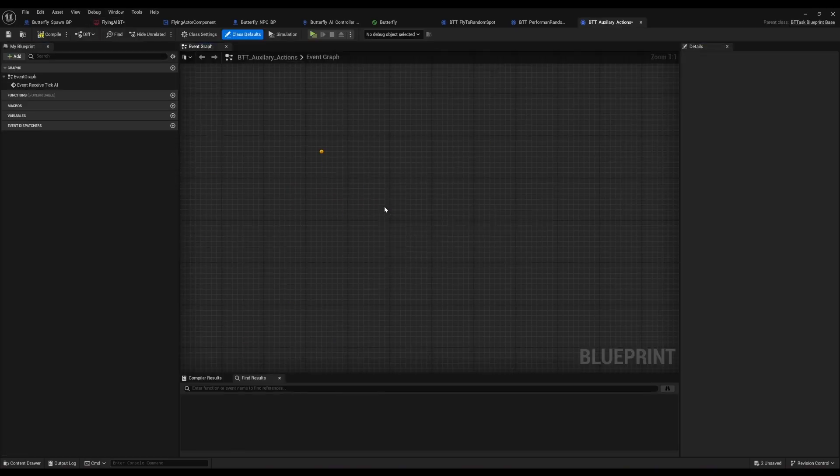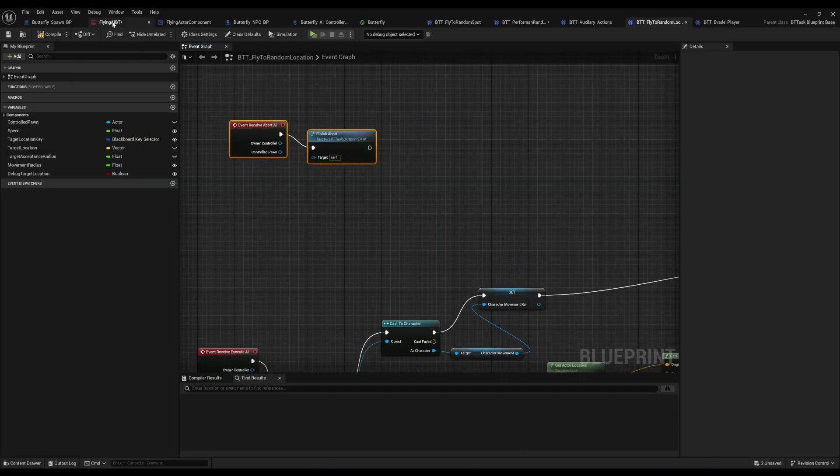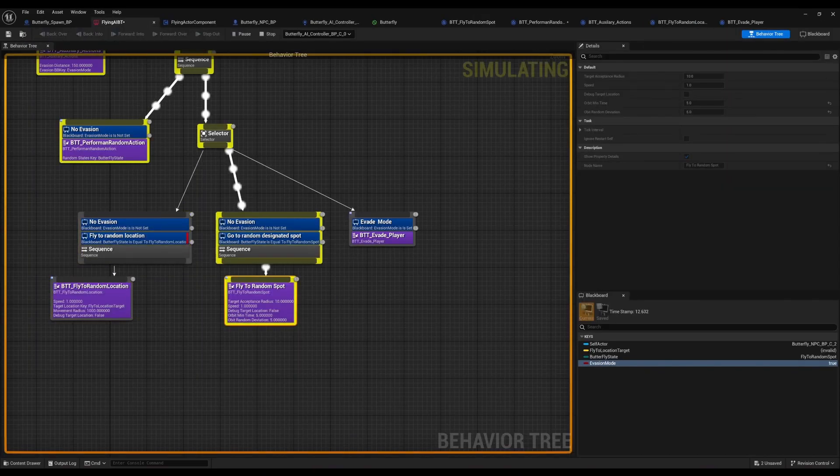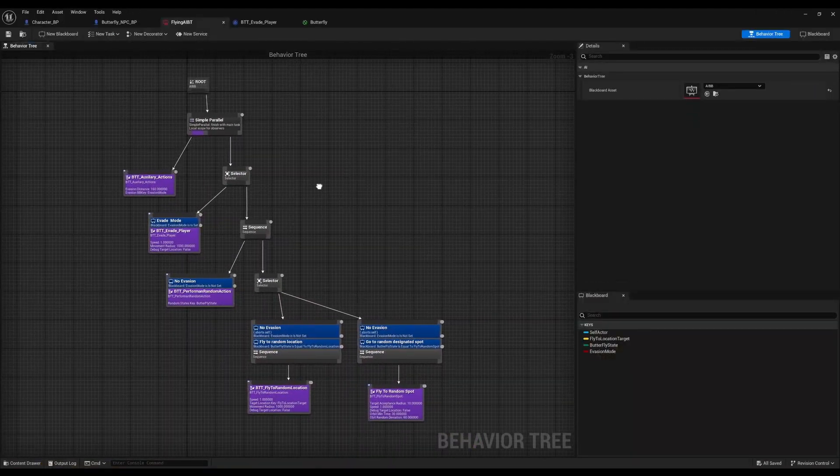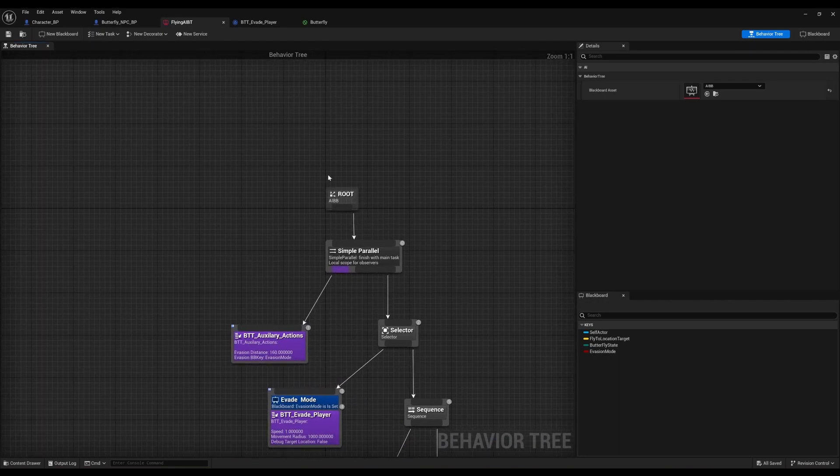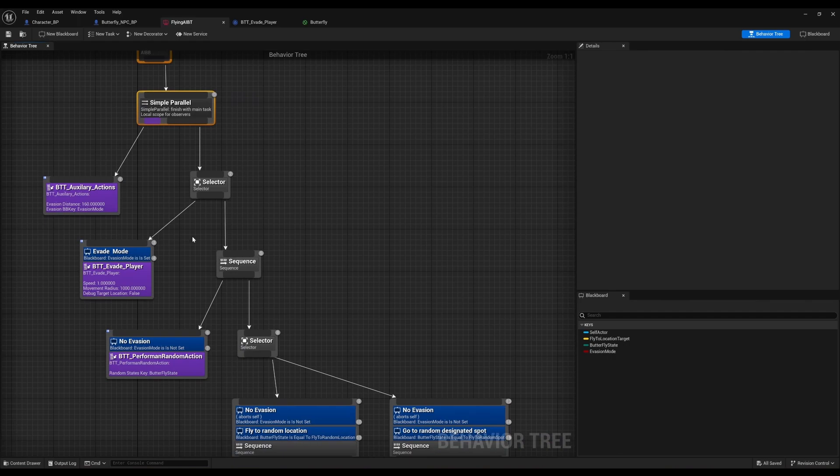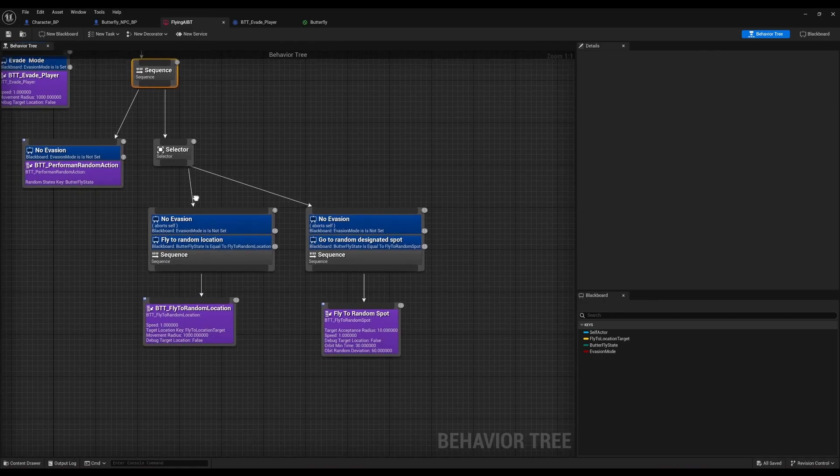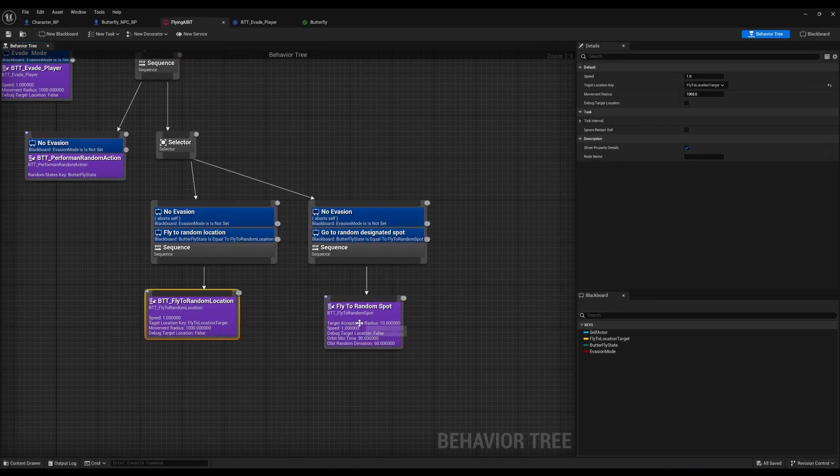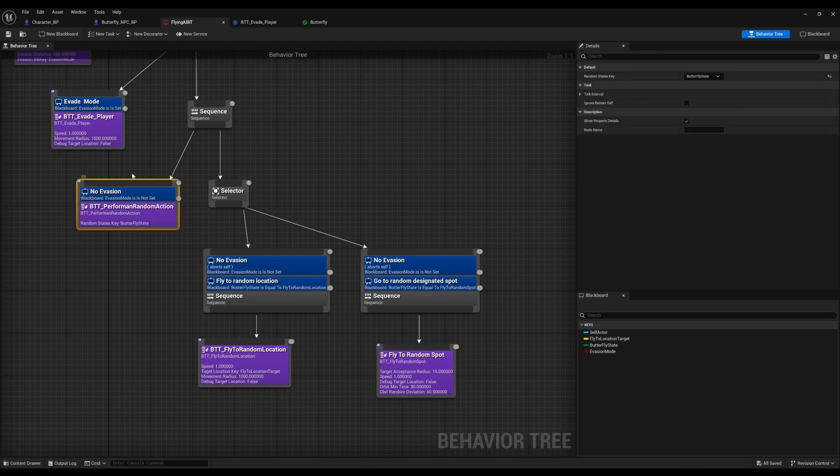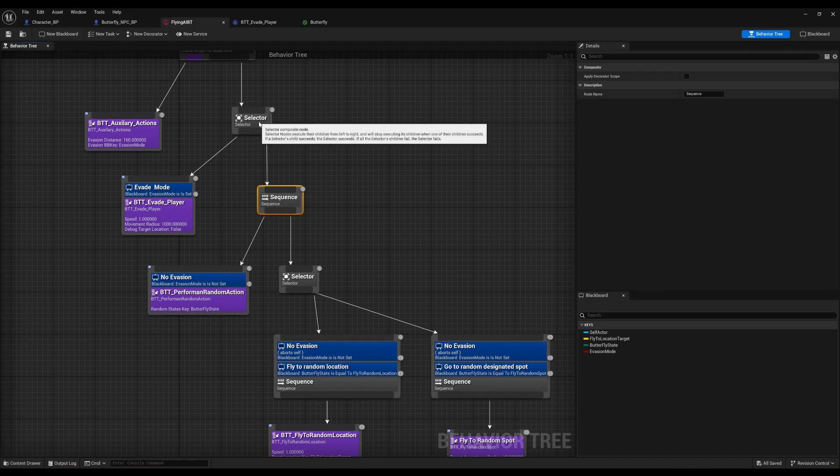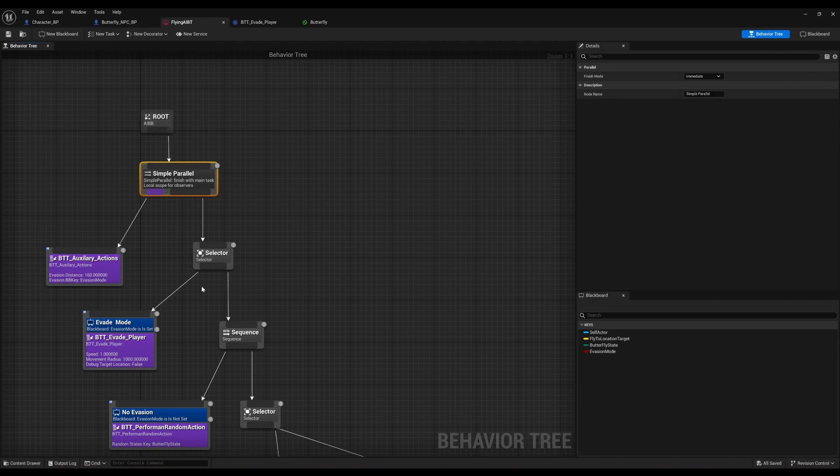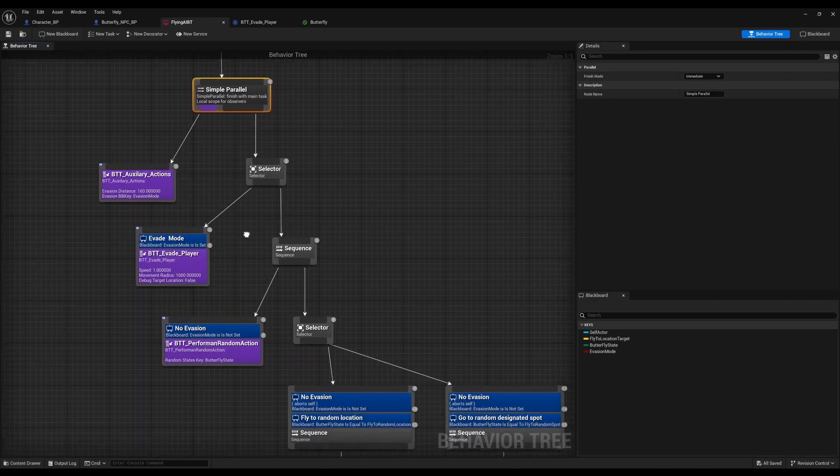For those who don't really know what a behavior tree is, in a nutshell, it allows you to control the behavior of AI characters or pawns. What it does is allows you to create a structure for their behavior that's a lot more efficient than just using blueprints. Think about it in terms of creating a brain for your AI characters or NPCs, and this allows you to create a whole structure for their behavior that follows certain patterns and rules that you create.